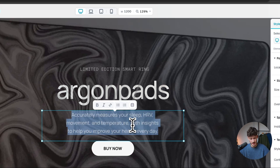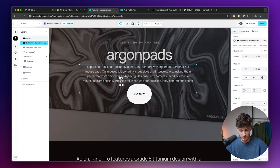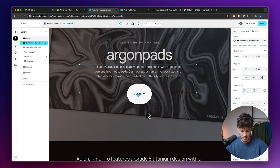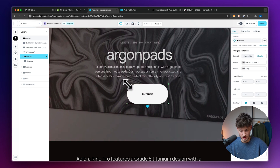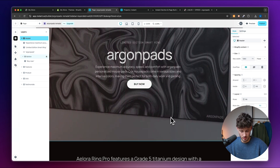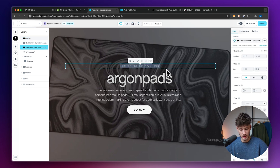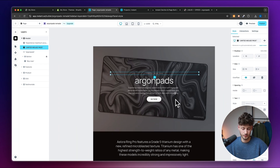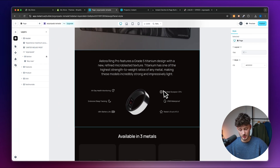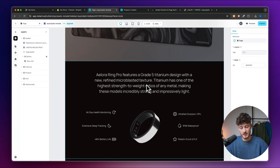Let's change the text, realign things, and make the copy a bit shorter. I'll resize the button and adjust the spacing, and change the label above to 'Limited Mousepads.' Now let's move to the next section, which is going to display all the upsides of using this product on our landing page.